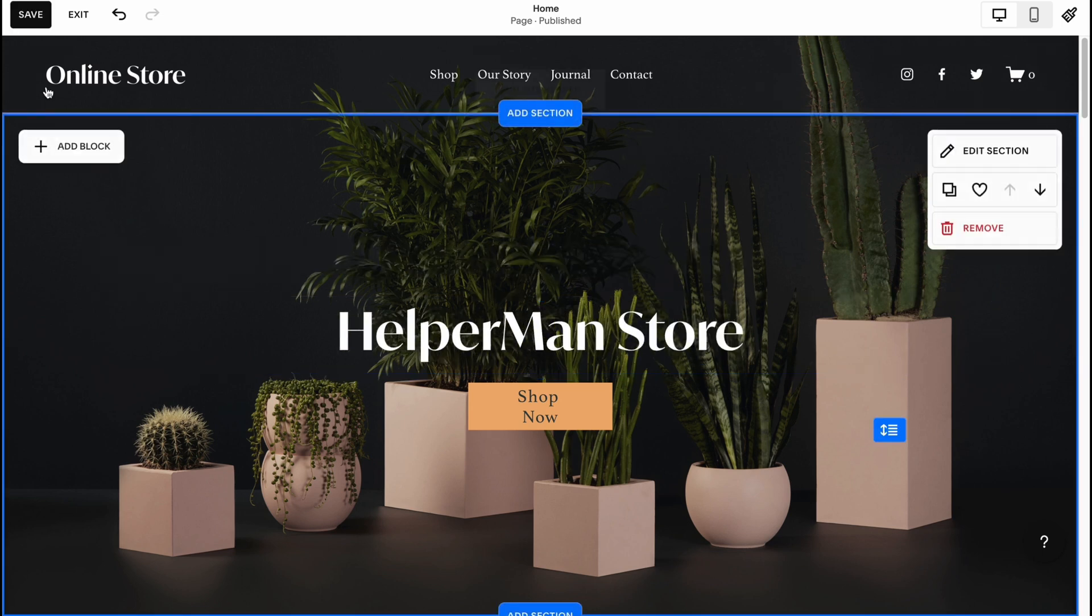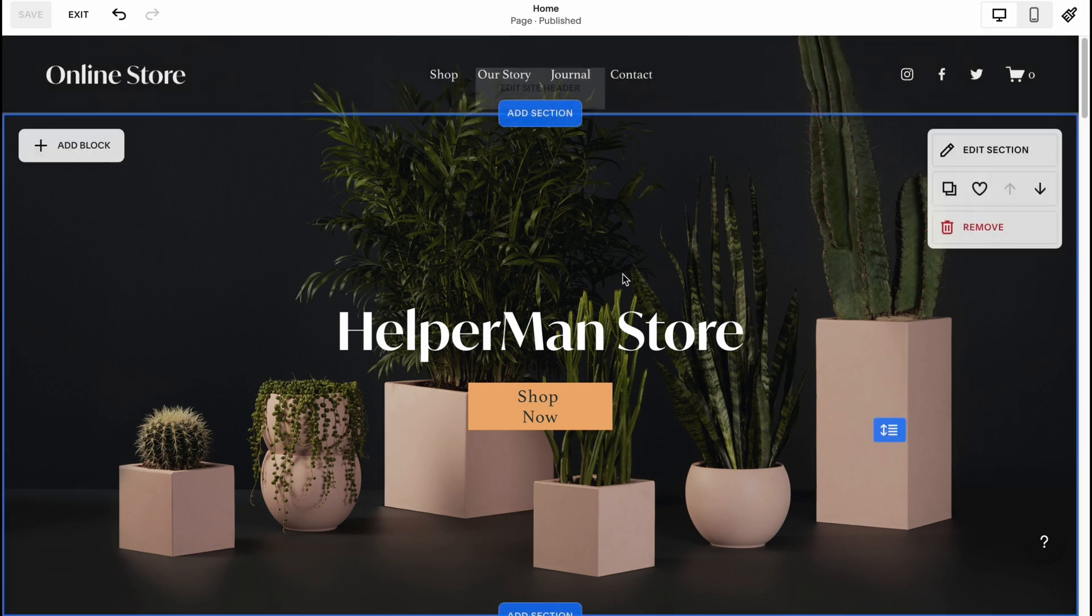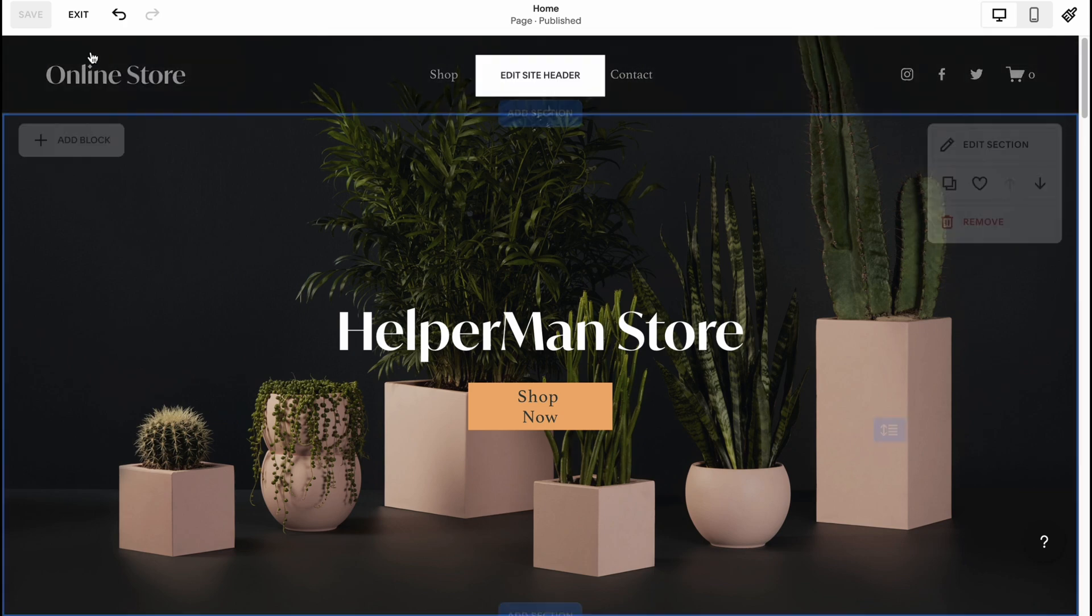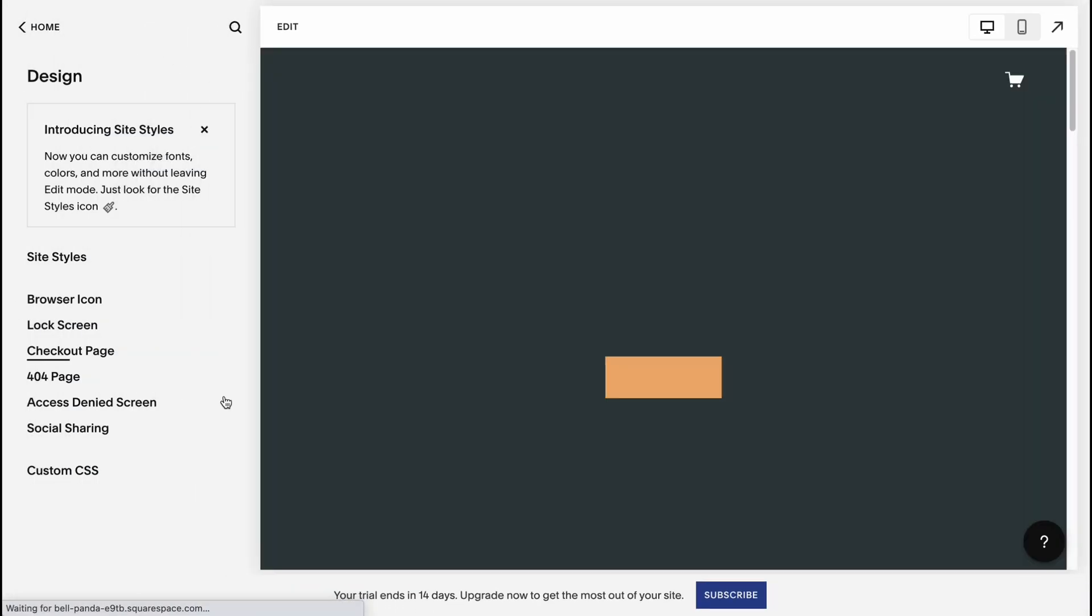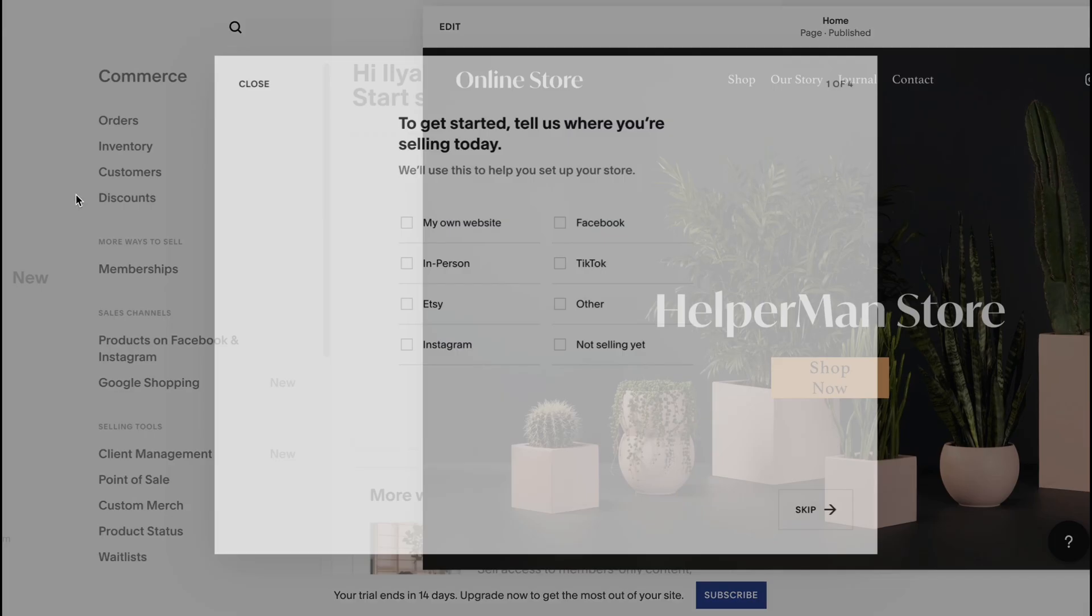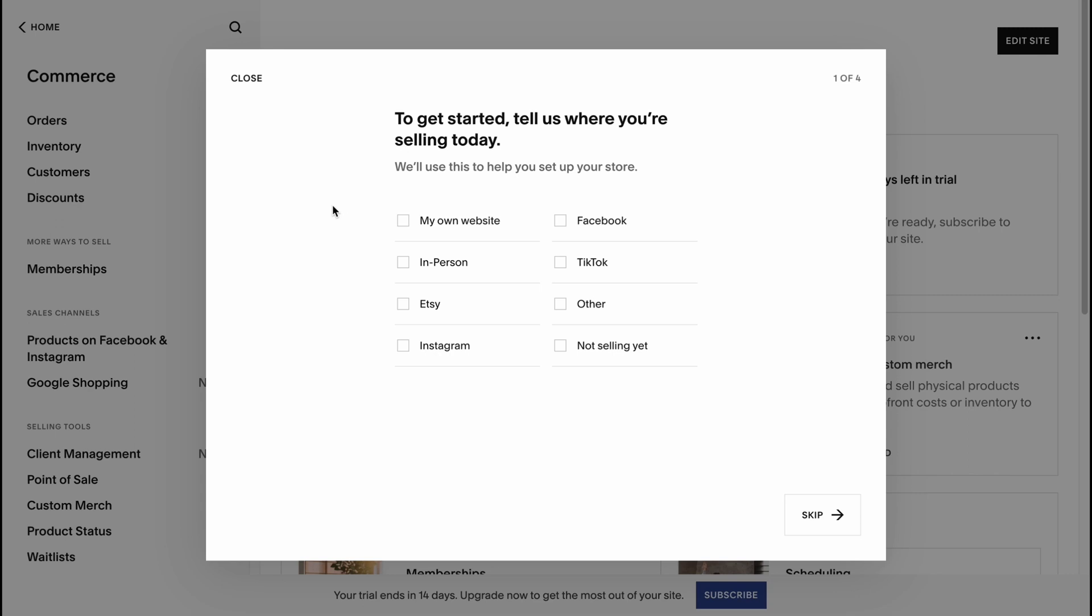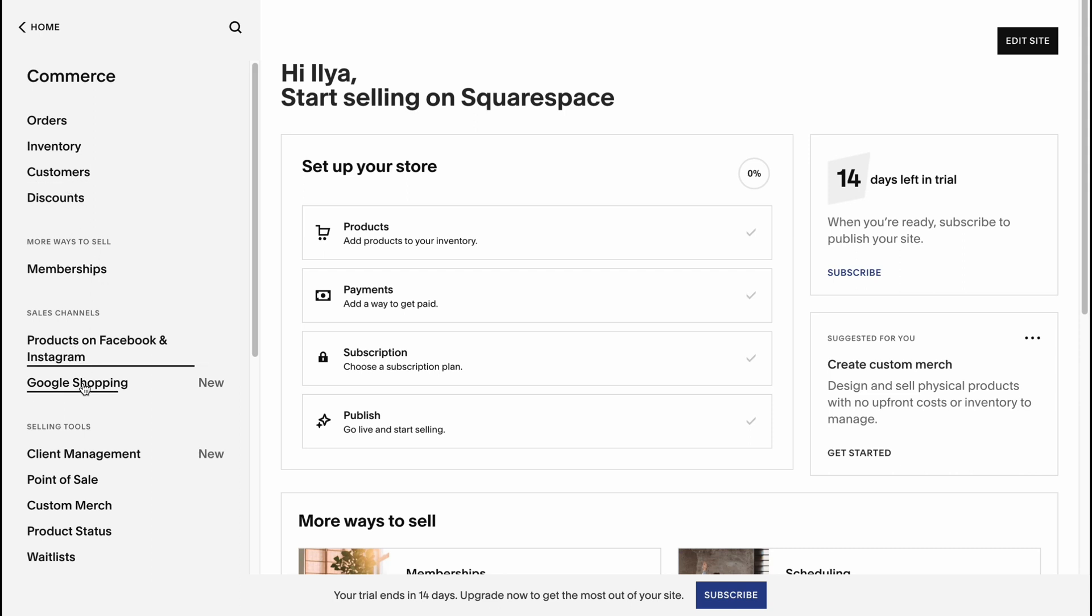Let's go to our product management. Click on exit to come to our managing page. I'll go home and we need to go to commerce area where we can set up our store. In the left side there are options we can deal with: orders, inventory, customers, discounts, memberships, products on Facebook and Instagram, and shipping.